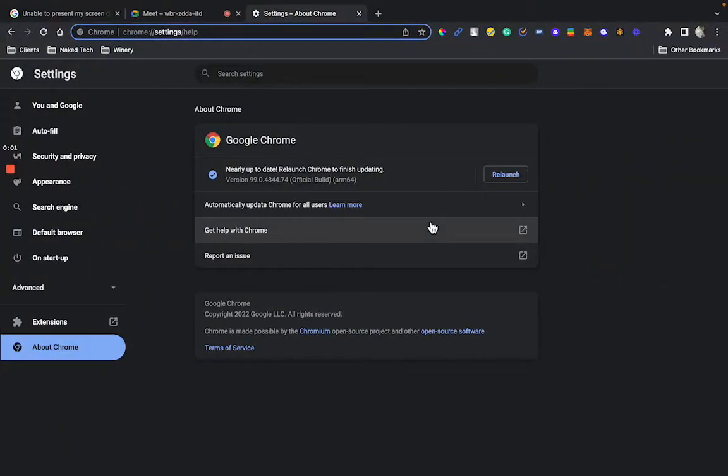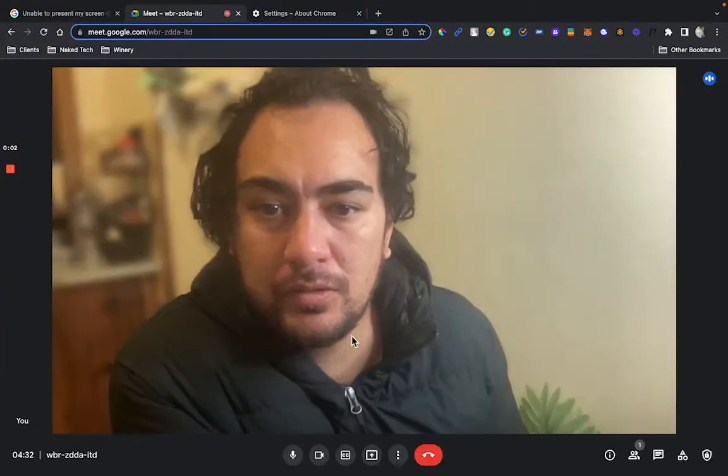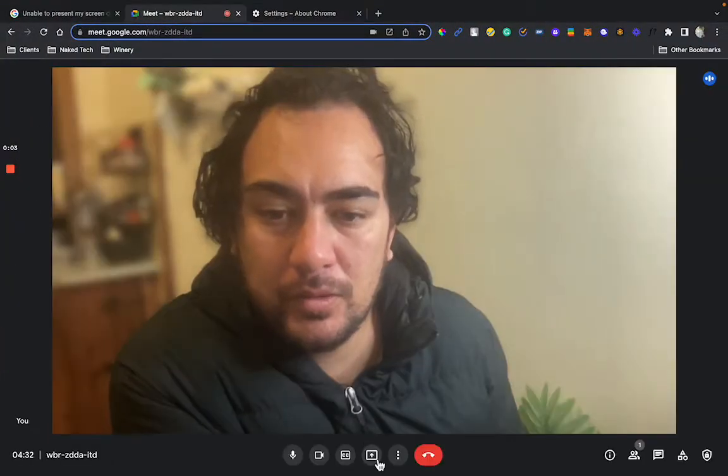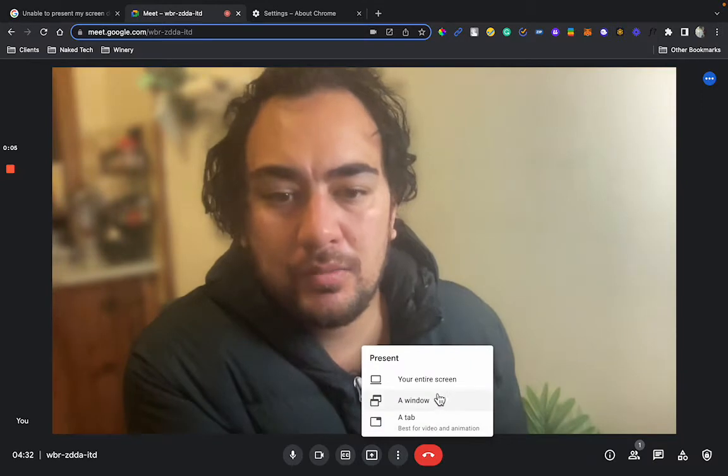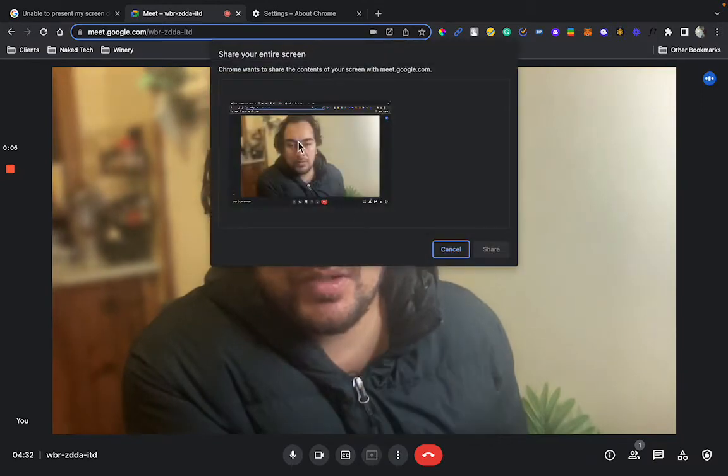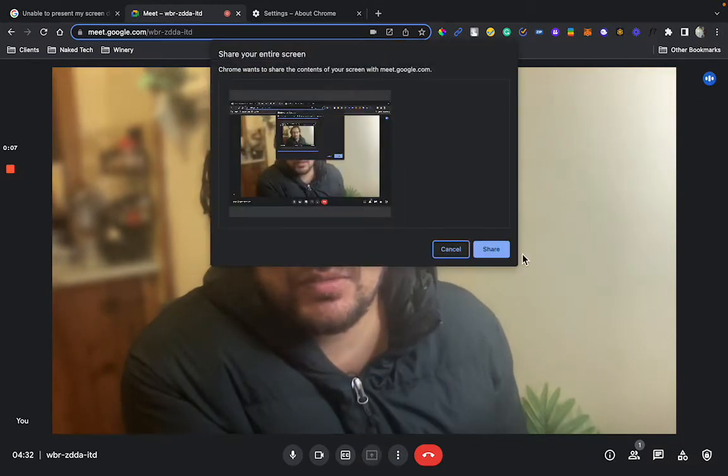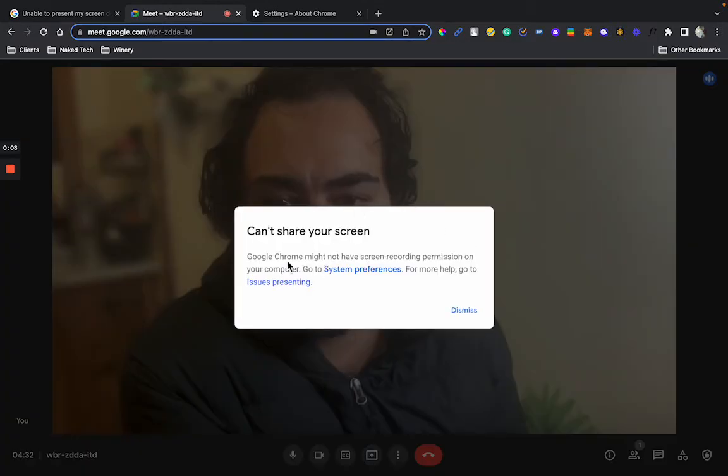Hey guys, you've probably noticed on Google Chrome that if you try to share your entire screen, it's coming up with this prompt here.